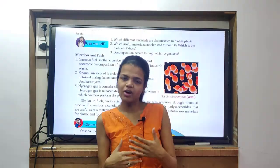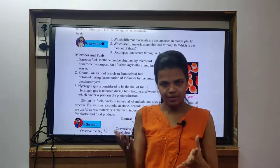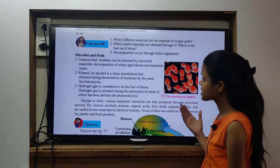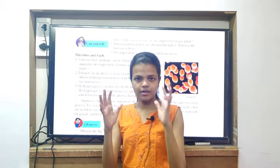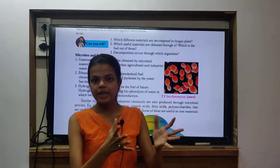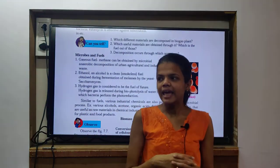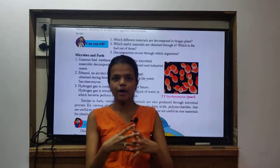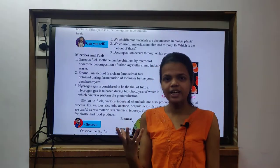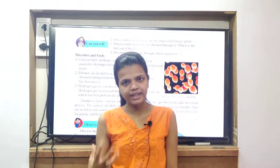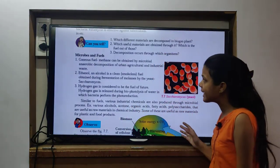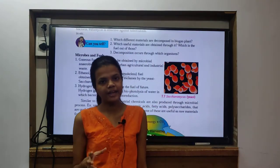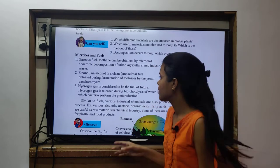A biogas plant will generally be located far from residential areas. Coming to which useful materials are obtained through it - when we look at the base products in a biogas plant, we get two things: one is slurry and the other is biogas, a biofuel. The slurry will be utilized as a fertilizer. The decomposition occurs through organisms that come into the category of methanogenic bacteria.